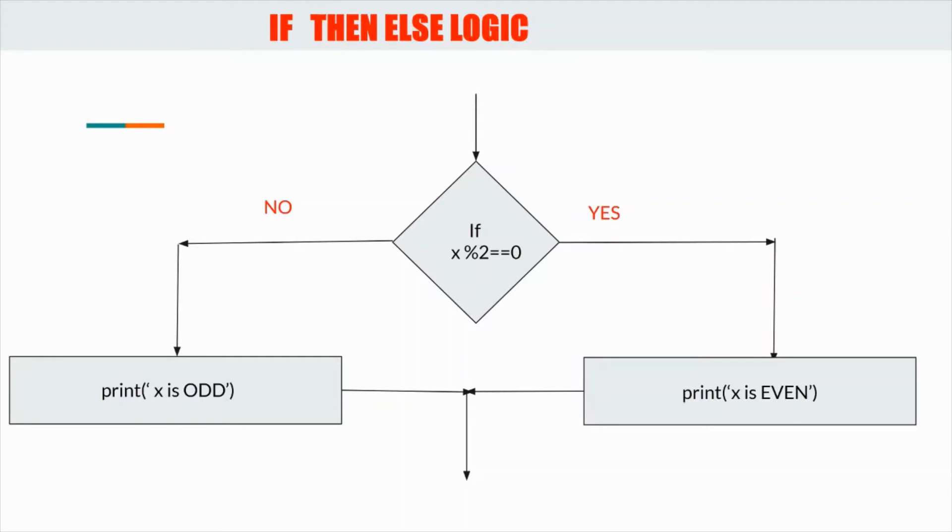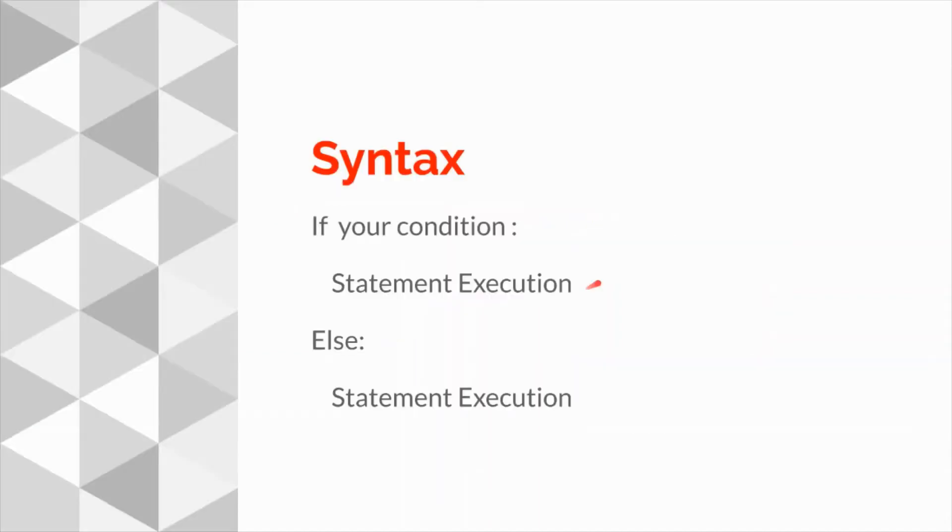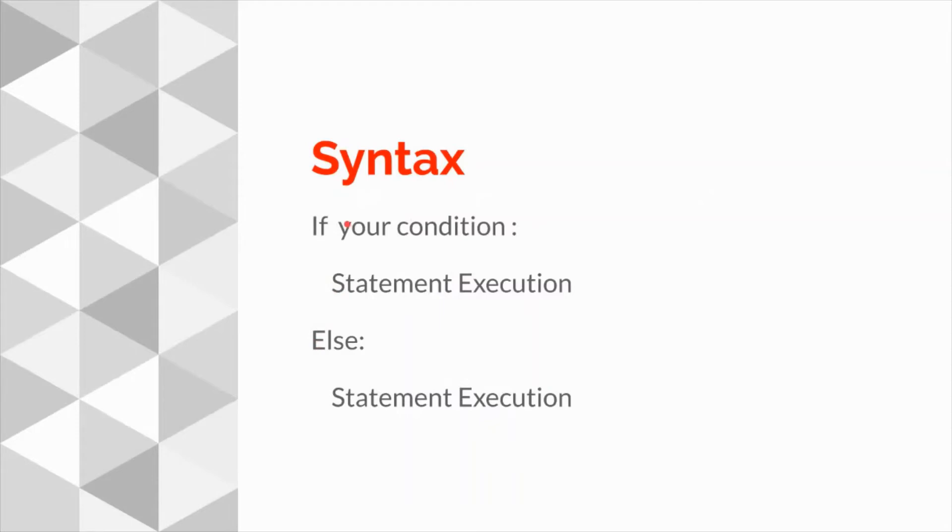If that condition is false, it will print x is odd. So let's understand syntax.